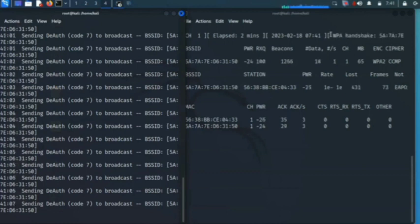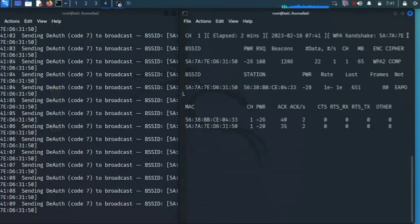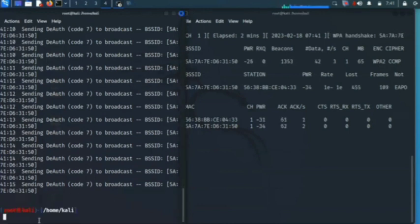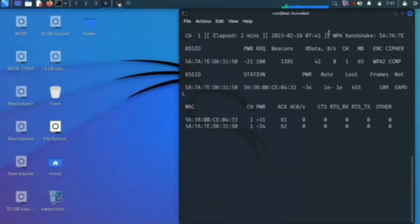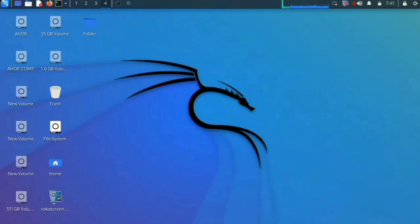When the handshake is captured, it will show on the other terminal. Here you can see the handshake has been captured. Now we have to terminate this process. The handshake has been captured in the .cap file and we will apply a wordlist on that file.